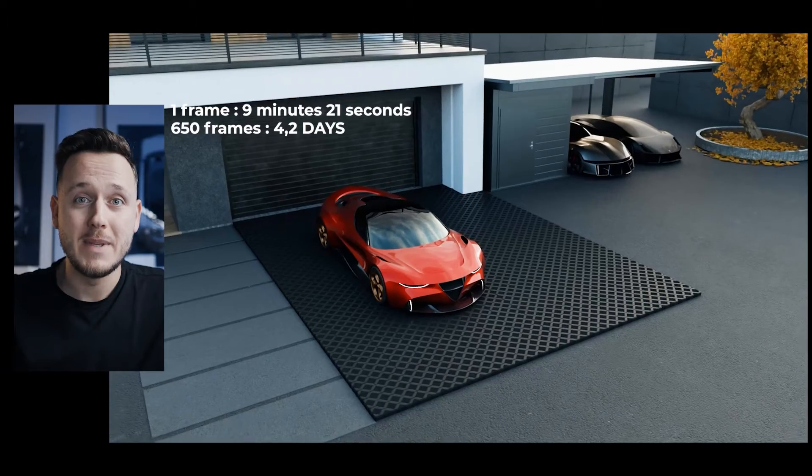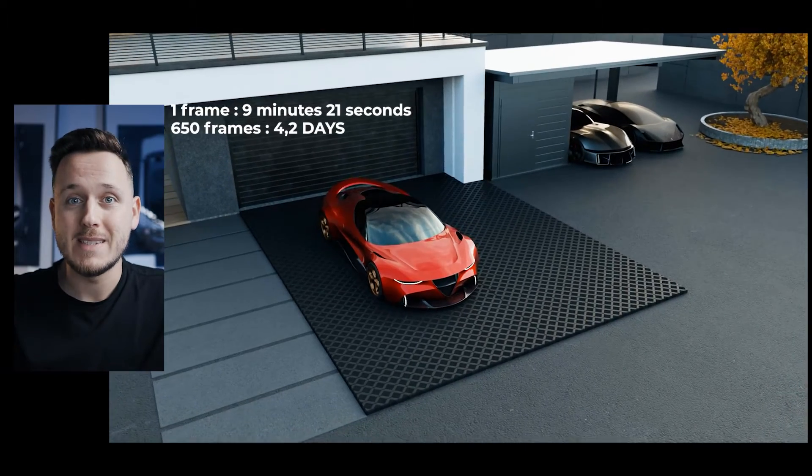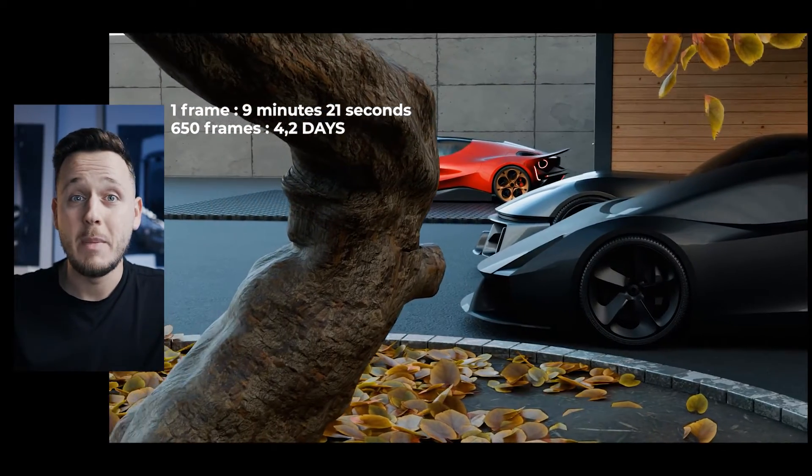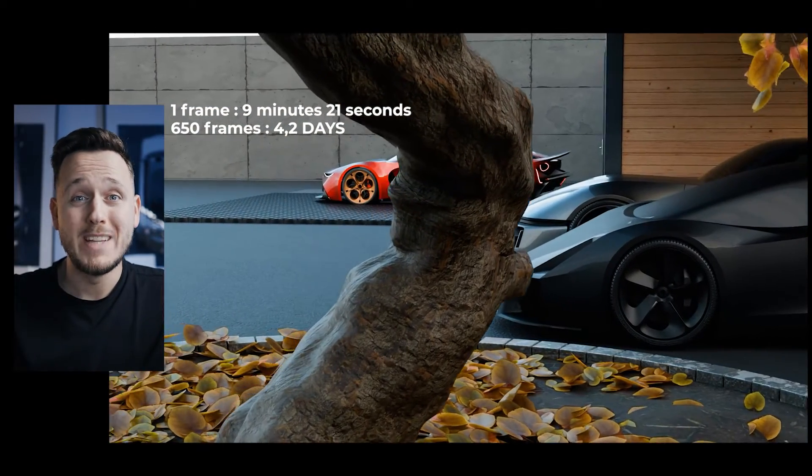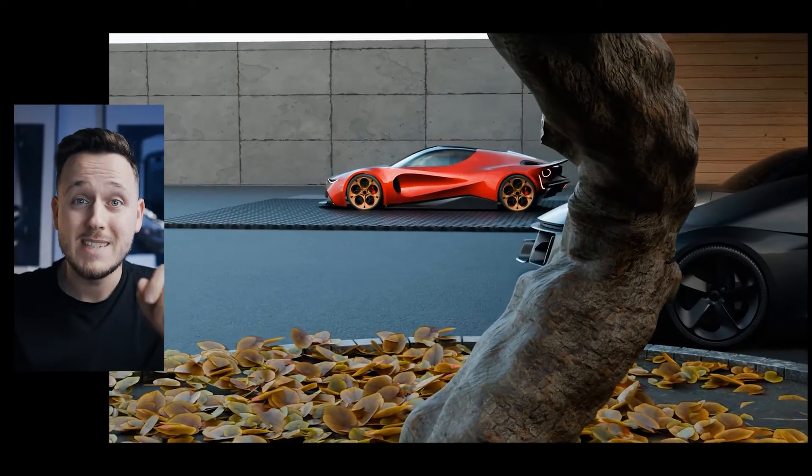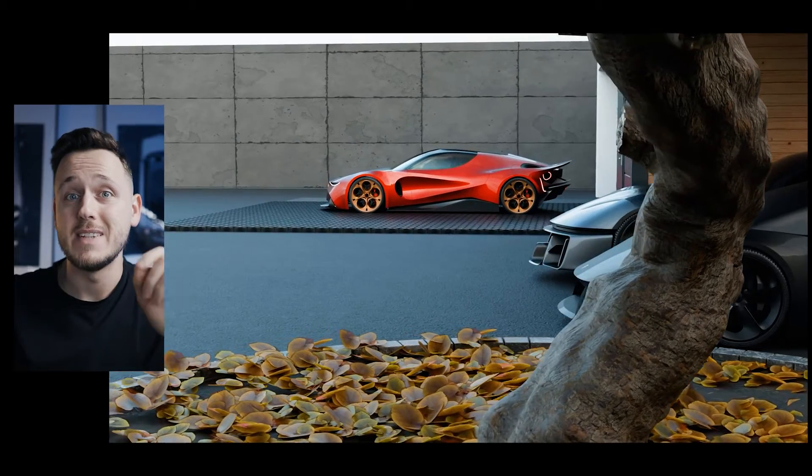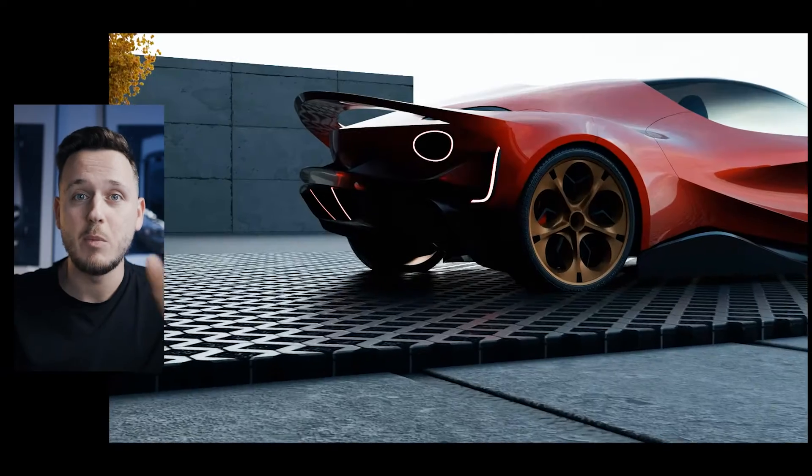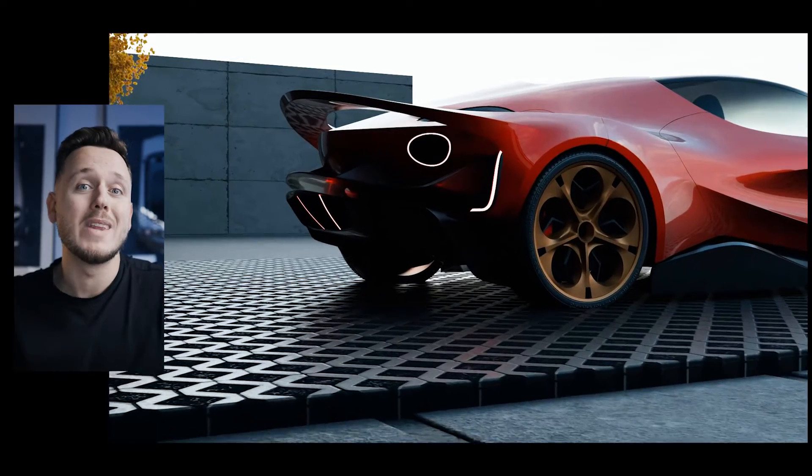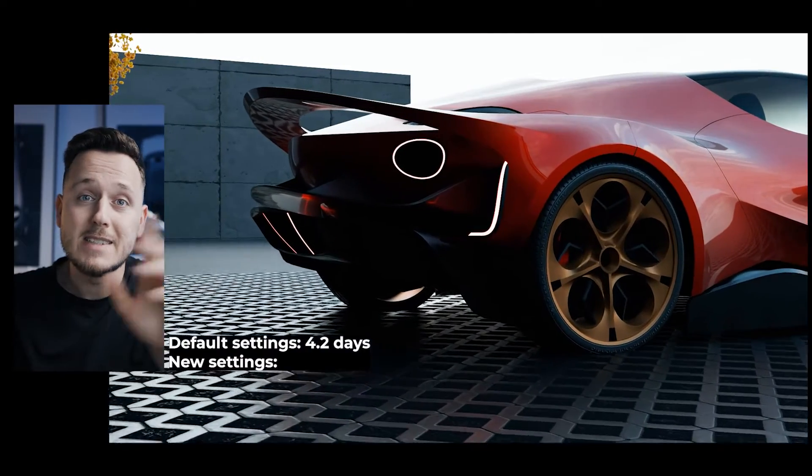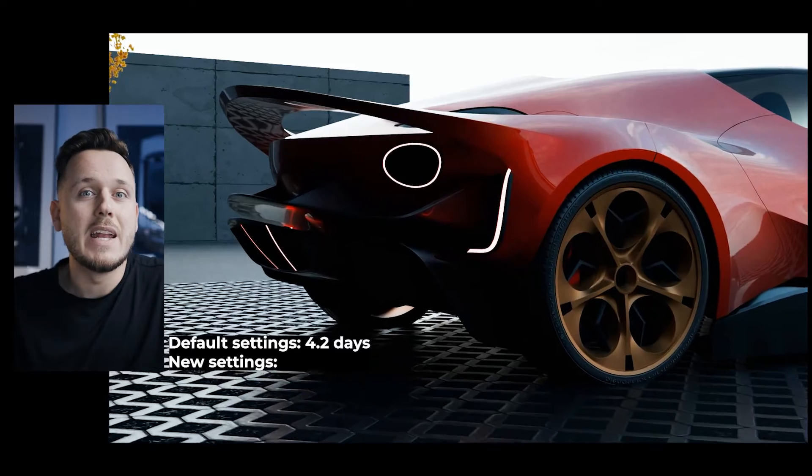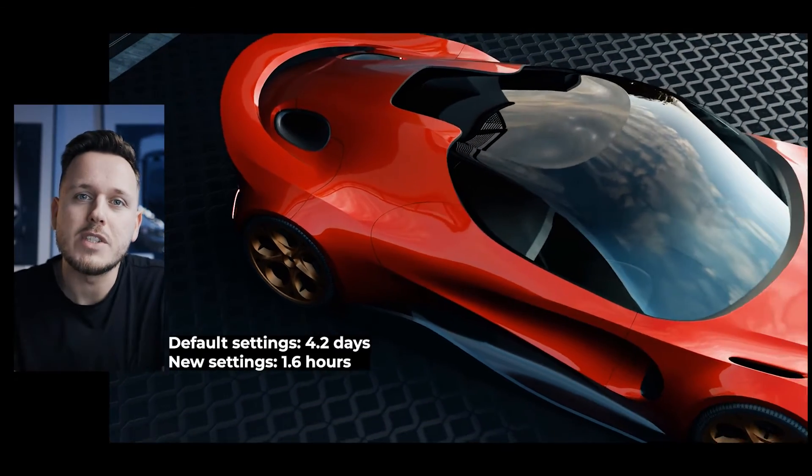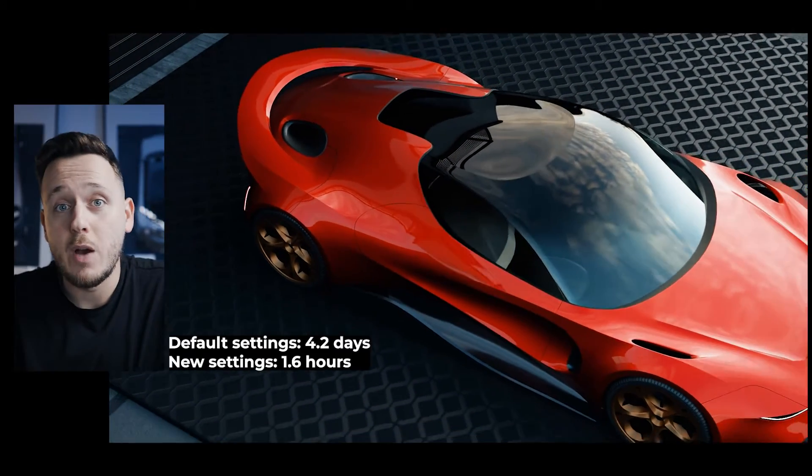Because if one frame is 9 minutes 21 seconds, basically the whole animation would be 364,650 seconds, which is a bit more than 4 days. But I did this animation in a bit more than one and a half hours. Let me show you how.